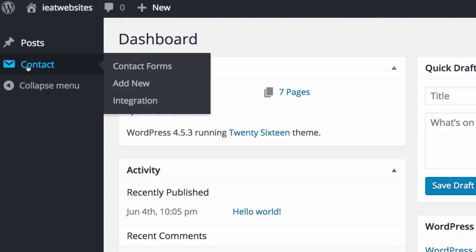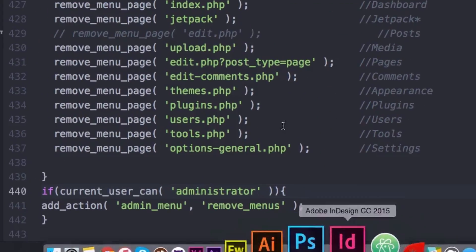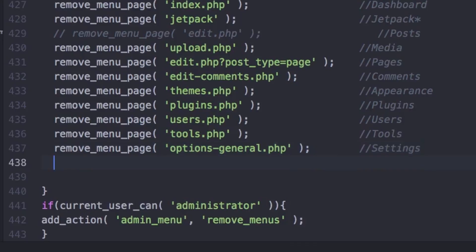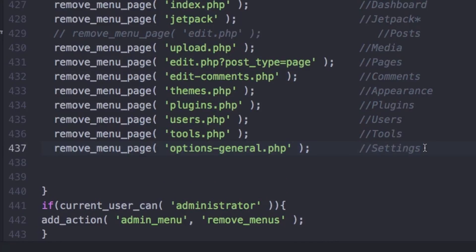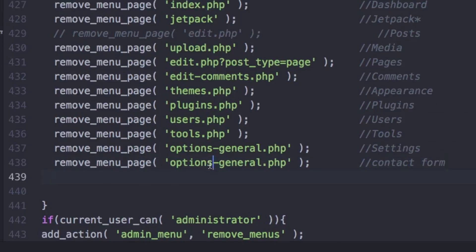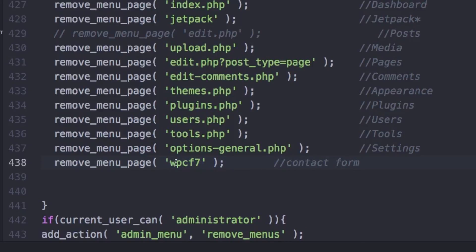Now I'm gonna show you how to remove this contact. This is from contact form 7 plugin. Every plugin is a little bit different but you can search it, they always have a lot of information on how you can do this. So it's the same thing, what I'm gonna do is copy this one right here and I'm gonna put here contact form.